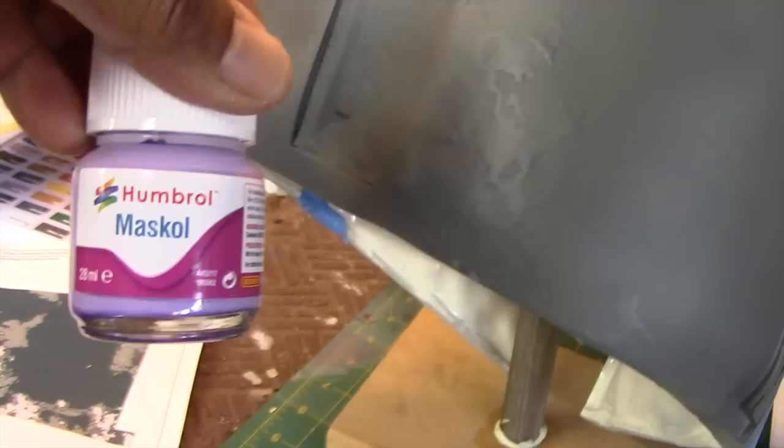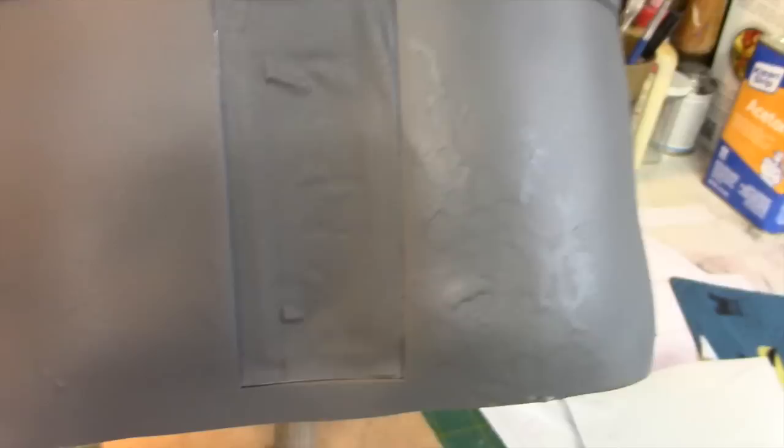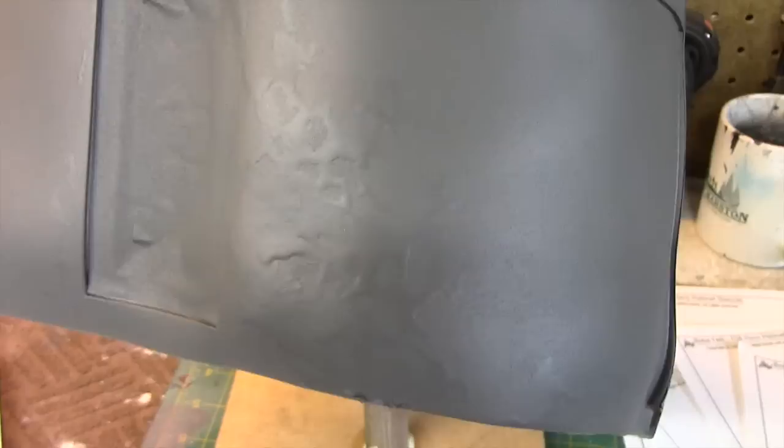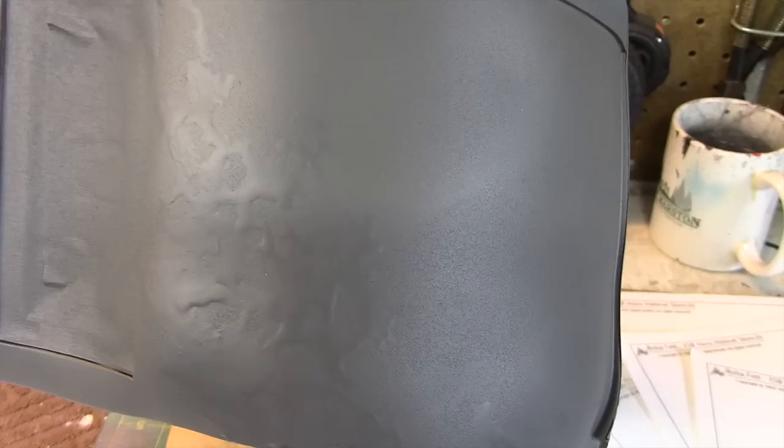Once that was done I lifted it off, and then I applied a liquid mask solution. I'm using this Humbrol Mask All simply because it's purple and it's fairly easy to see. I allow that to dry and then I painted a dark gray color, which is what you see here. What I'm going to do next is remove the liquid mask and show you the exposed silver areas.